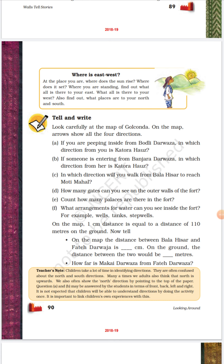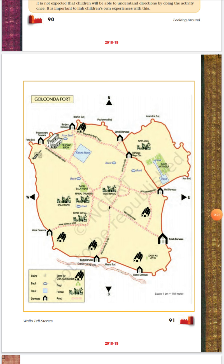People in those days were not only great in construction and architecture but also very clever in finding directions without a compass. Today we have Google Maps, GPS, and electronic gadgets. In those days, they had neither a compass nor GPS, so they used the position of the sun to find directions. This is a map of Golconda Fort.